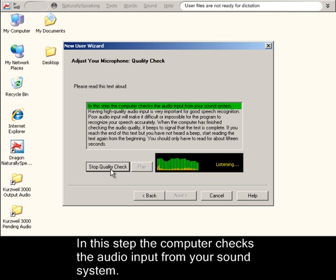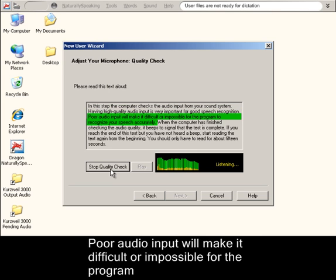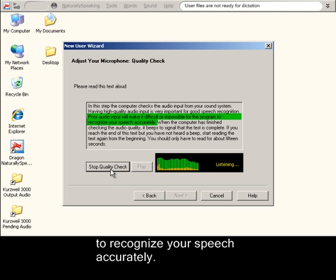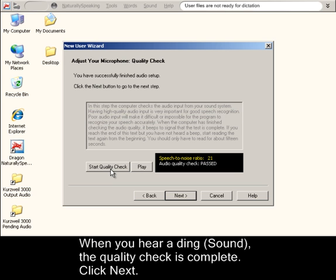In this step, the computer checks the audio input from your sound system. Having high quality audio input is very important for good speech recognition. Poor audio input will make it difficult or impossible for the program to recognize your speech accurately. When you hear a ding, the quality check is complete. Click Next.